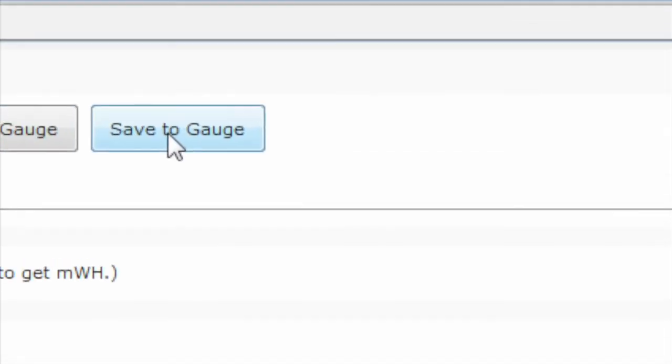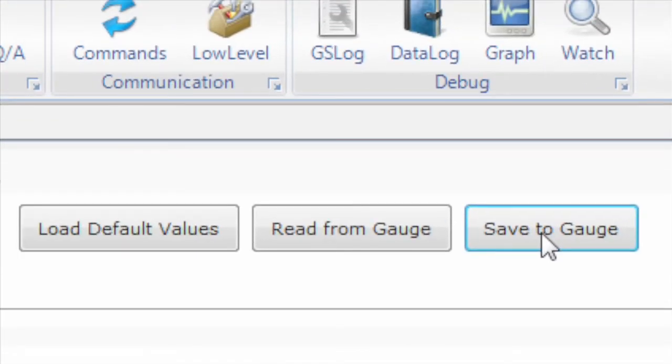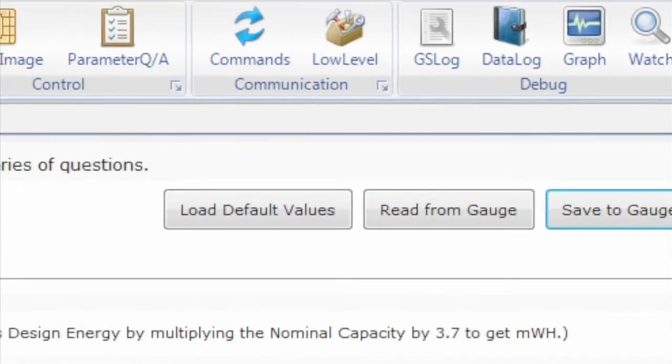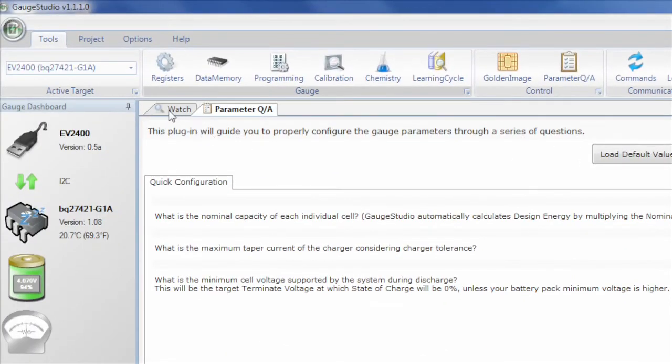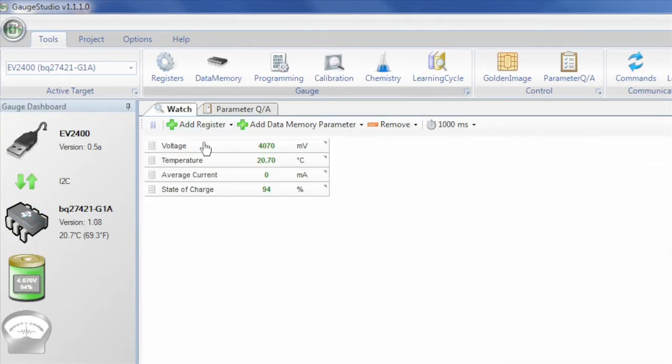Just that quickly we have configured the gauge to work with your particular battery and system needs. You are ready to go to production now, but you can also use Gauge Studio to log the data from a few test cycles if you want to check the performance.